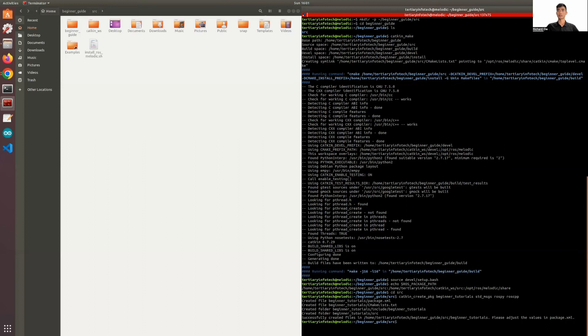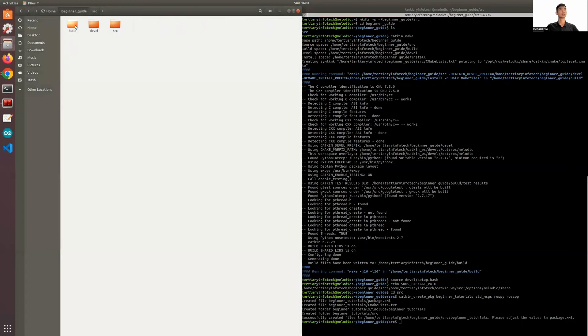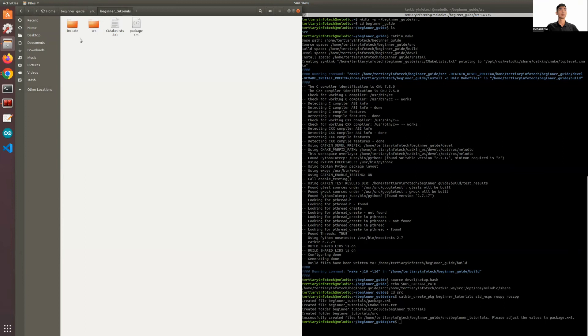So now we have created a package, created some files and some folders. Let's take a look. So this is now your package and your package has two folders and two files.